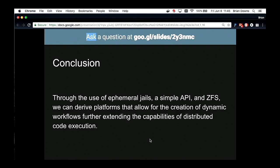Conclusion — I went through this way too fast. Through the use of ephemeral jails, a simple API, and ZFS, we can derive platforms that allow for the creation of dynamic workloads, further extending the capabilities of distributed code execution.